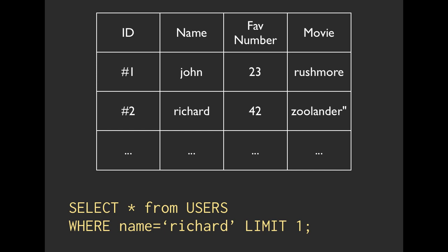We could use SQL to query our table and select star from users where name equals Richard limit one. That does exactly what it sounds like. It pulls everything from the user table where name is going to match Richard and it's going to return back one result. If there are many users named Richard, it's only going to return back one.